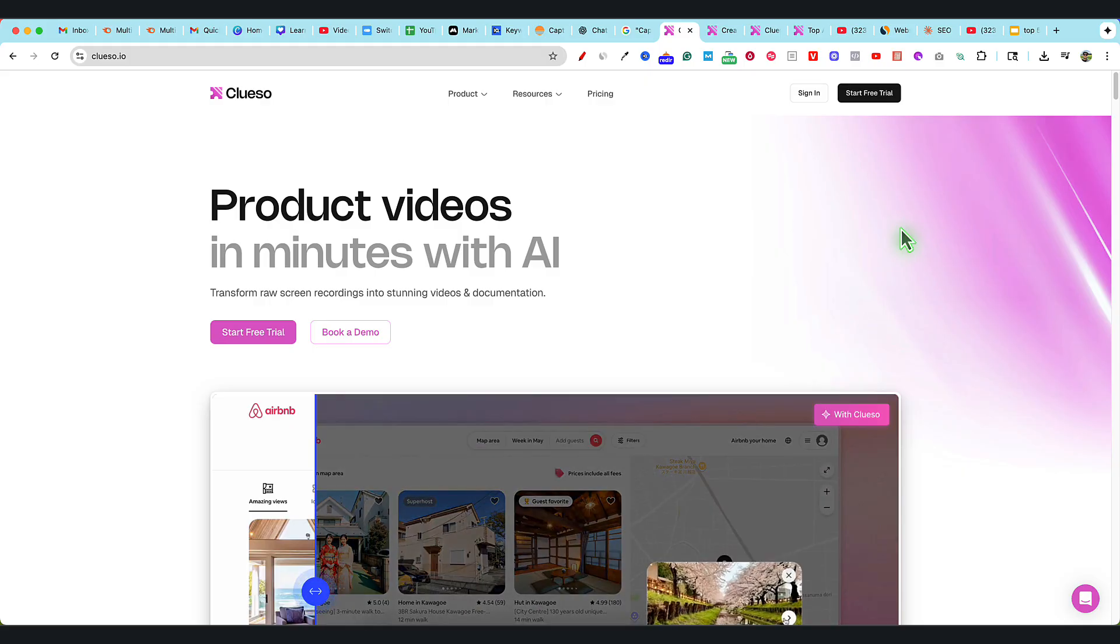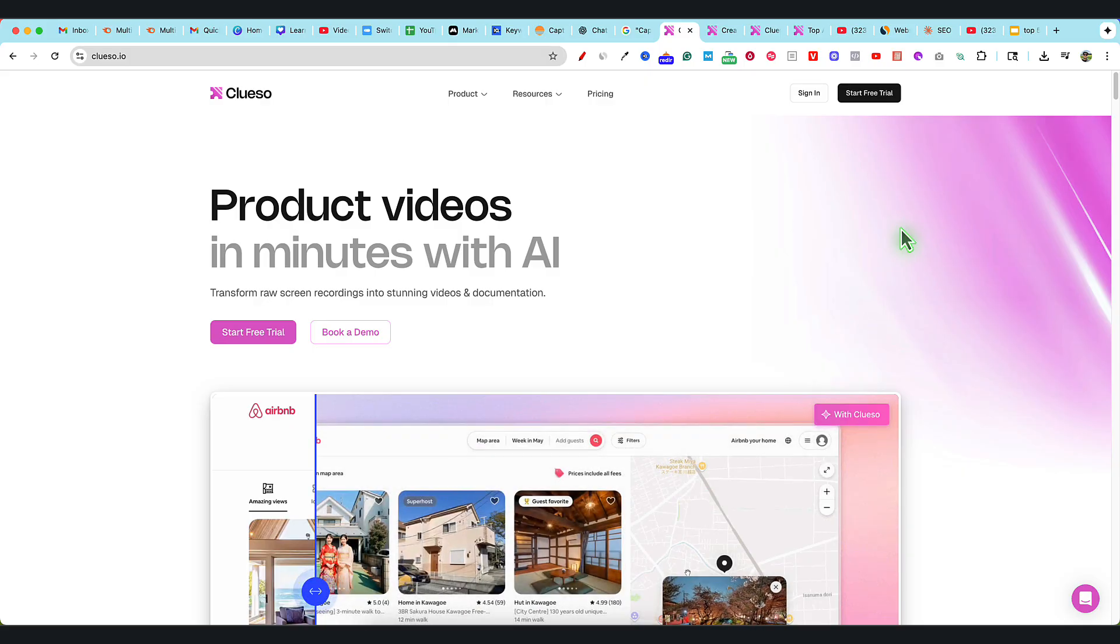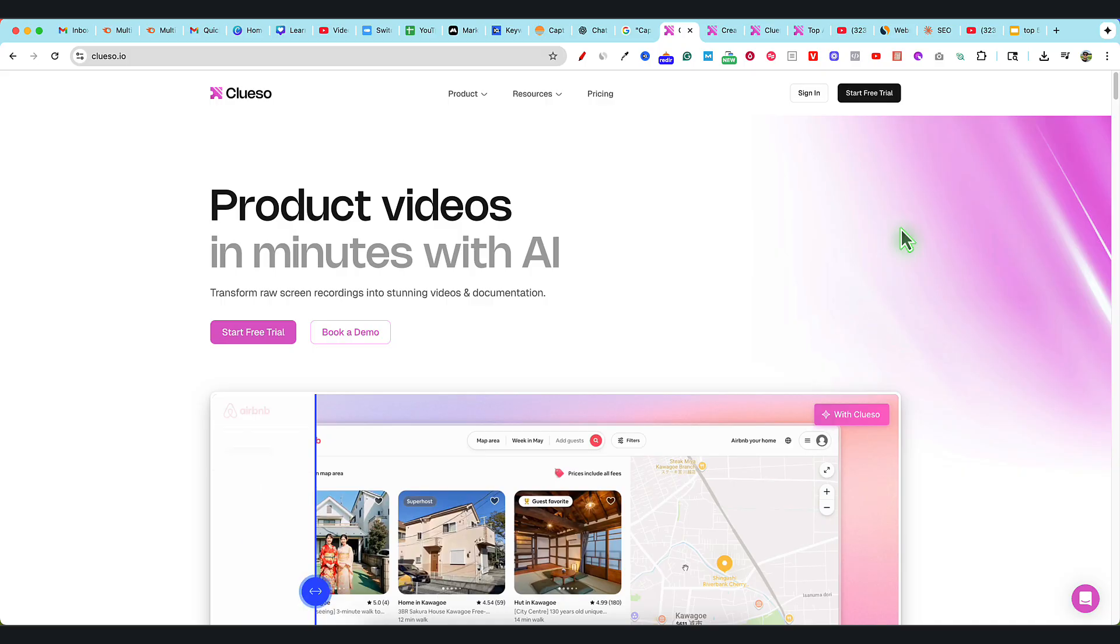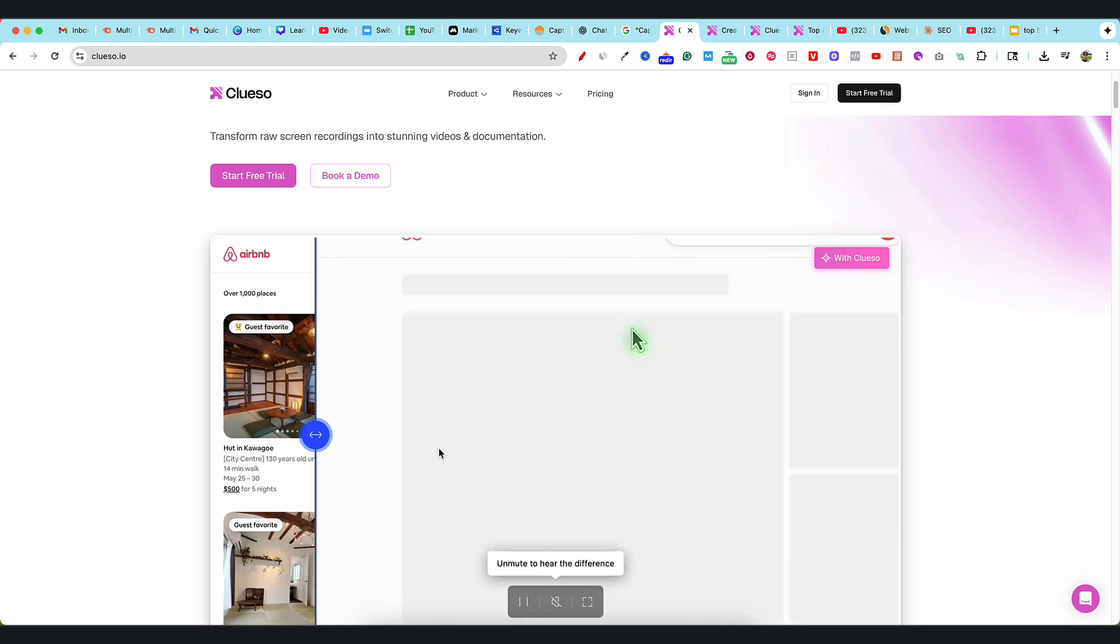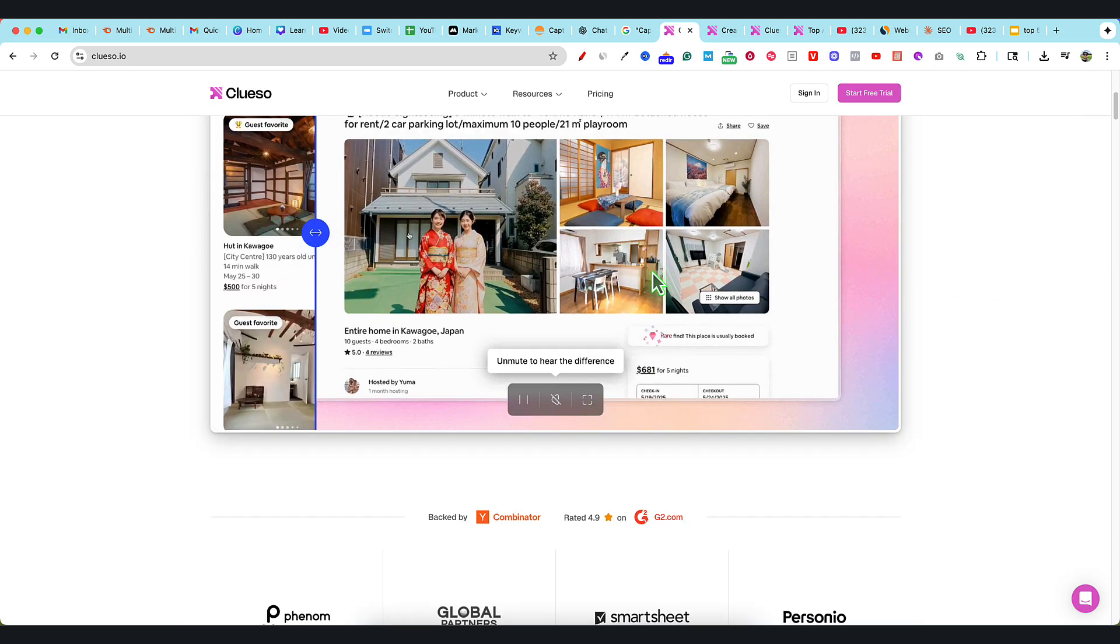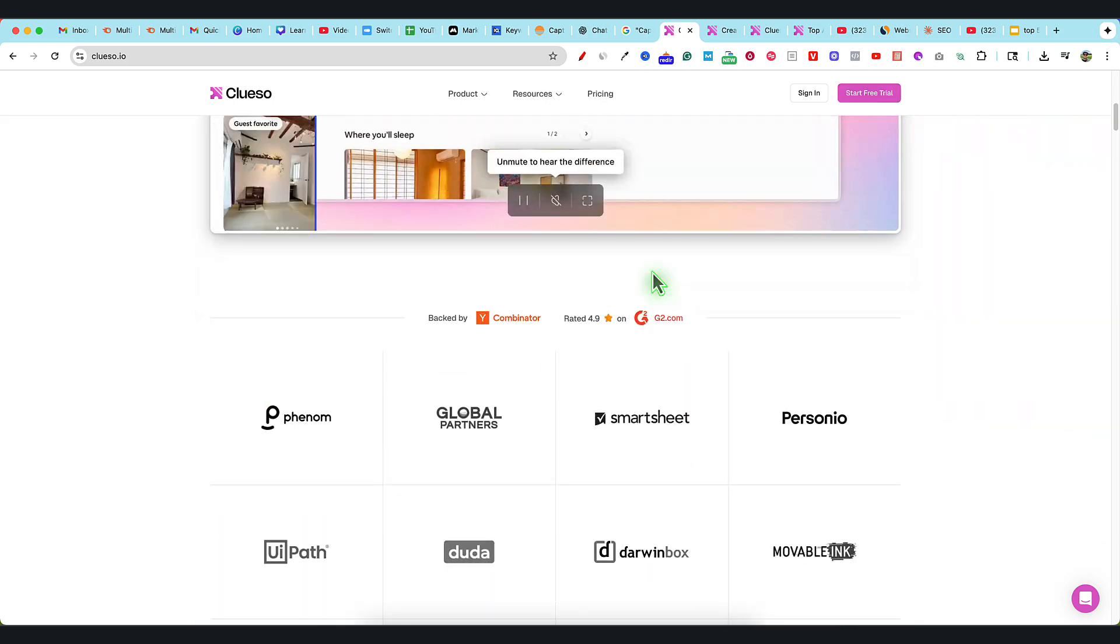You can also have a voiceover and it's going to be even better because it's going to know exactly what's going on. So let me show you what this software really does.